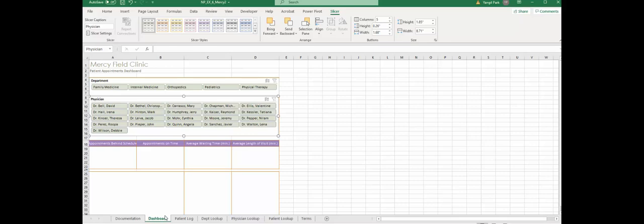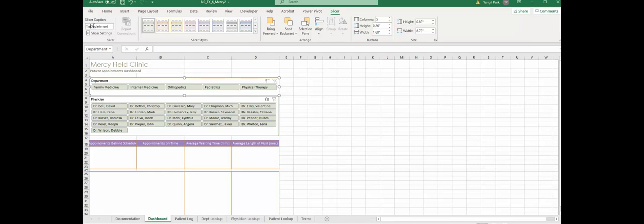Let's stay on slicer. We're going to do a little bit of formatting in terms of the caption box - that title up there for each slicer. We're going to make the caption for the first one 'treating department' and the physician slicer we're gonna make it 'examining physician.'